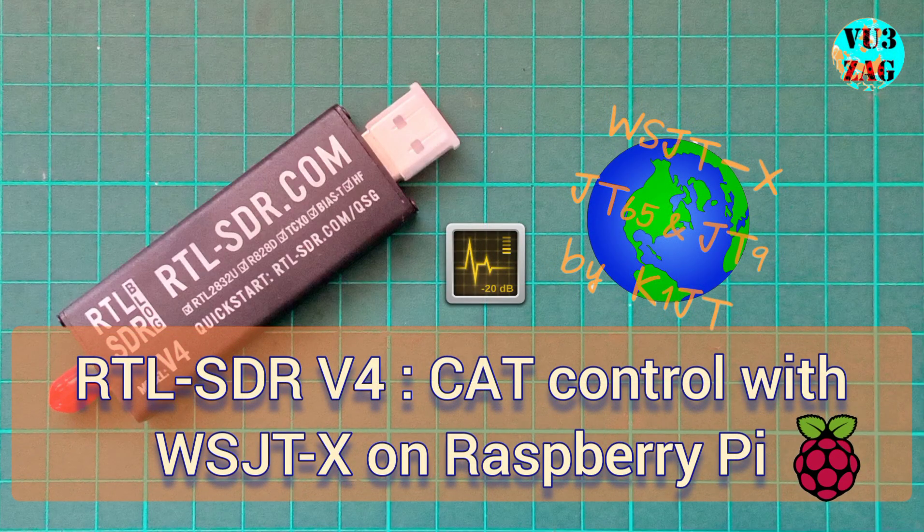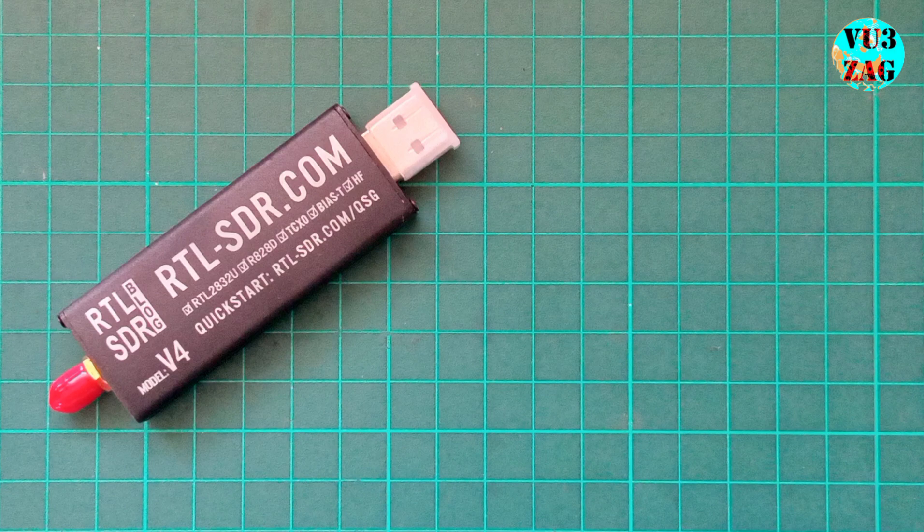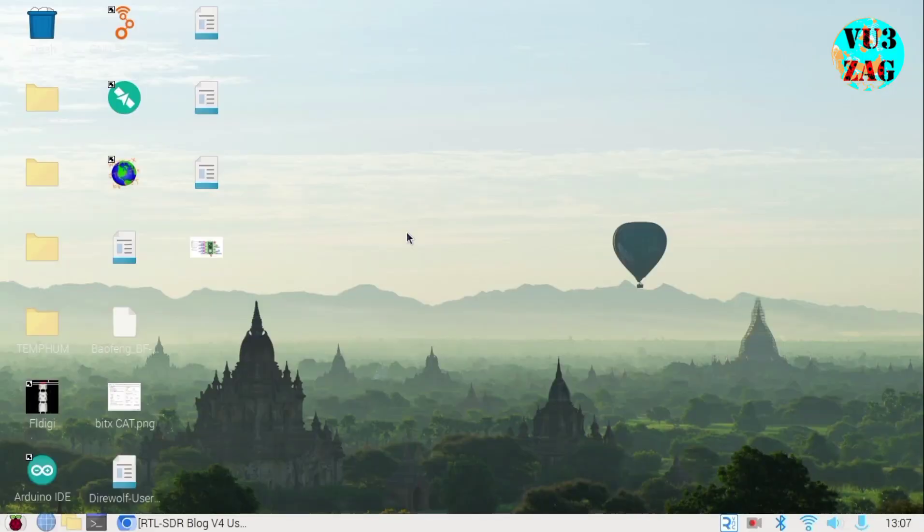Welcome back to my channel. This is VU3ZAG Suraj here. Today we'll discuss setting up CAT control for RTL-SDR v4 dongle with WSJTX on Raspberry Pi 4.